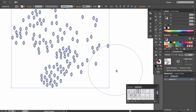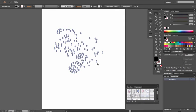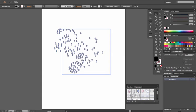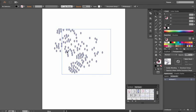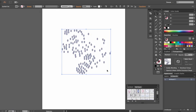Essentially what the regular Symbol Sprayer tool does is it allows us to spray multiple instances of a Symbol on the board. But it doesn't treat them individually — they're all seen as a group. So when you select and move this, or do anything to it in general, it's just going to shift the entire thing until you expand it. If you wanted to manipulate each individual one, you go to Object, Expand, click OK.